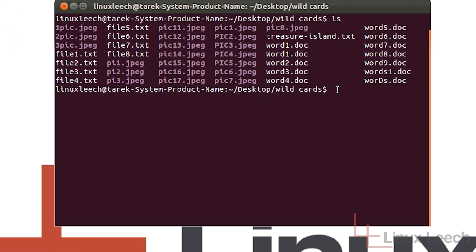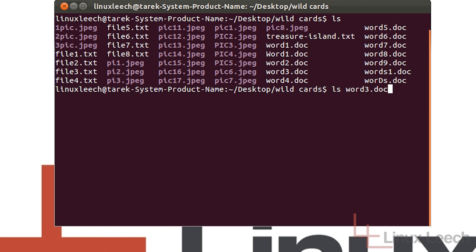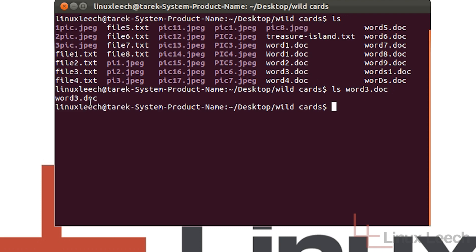I'm going to start off by showing you how to use the question mark wildcard. What this actually does is it replaces a single character space or character position within a file name. So I want to ls word3.doc which is this file over here. If I hit enter, it's listed word3.doc.